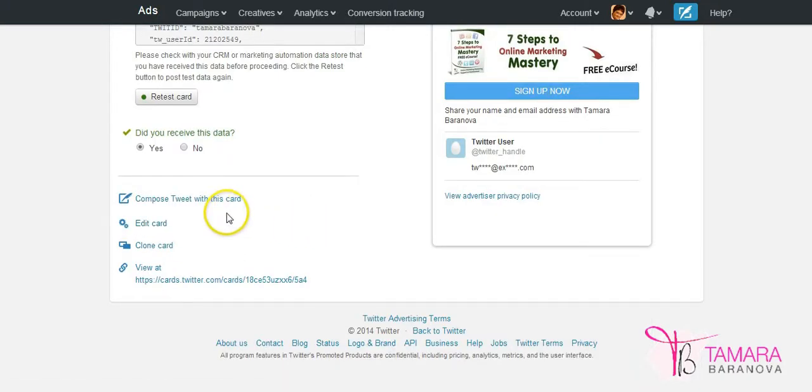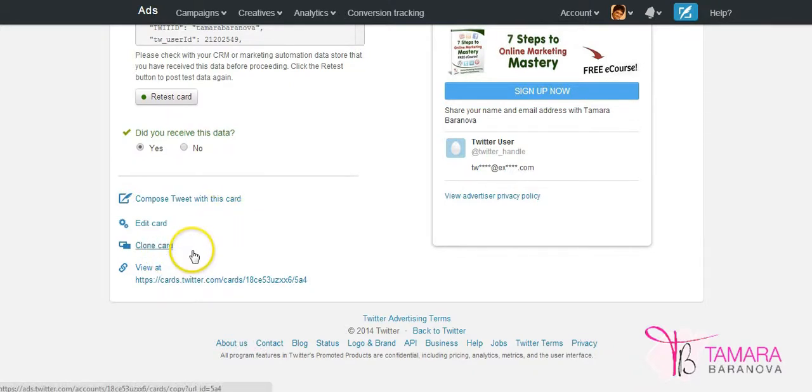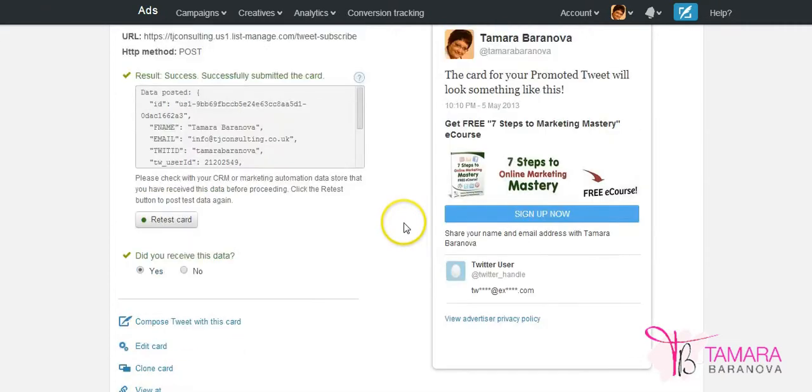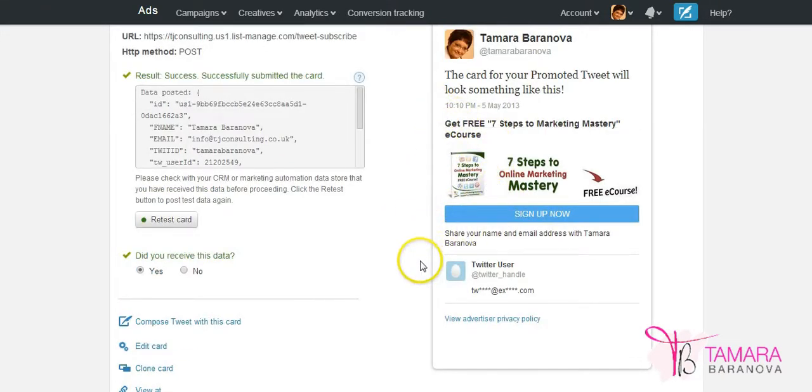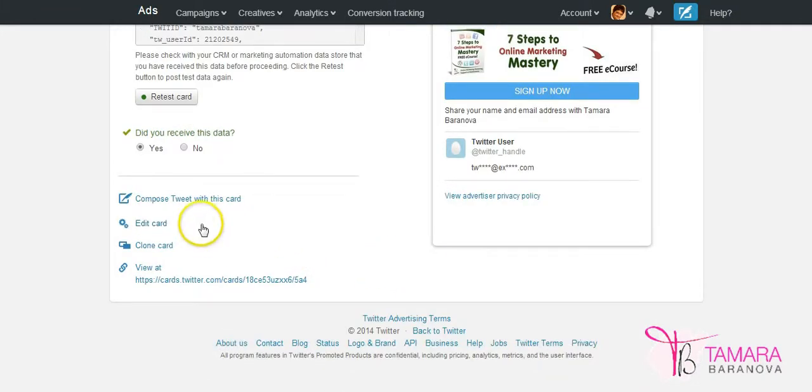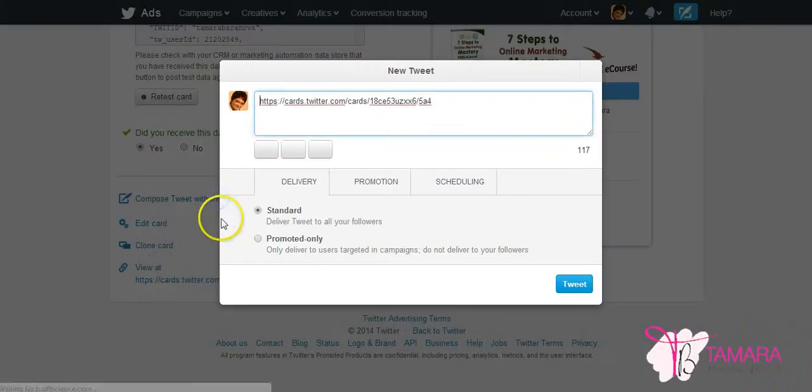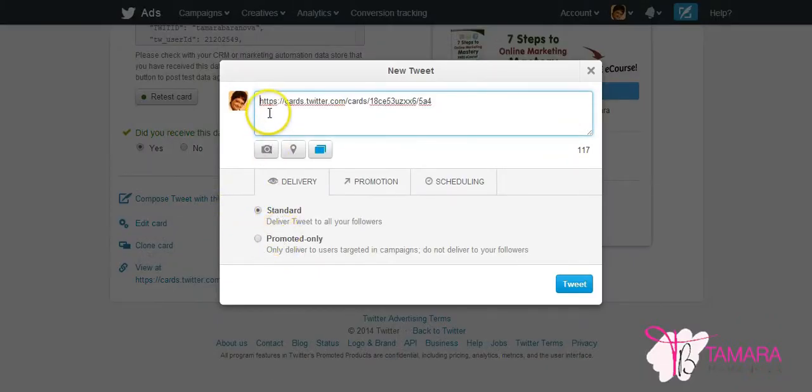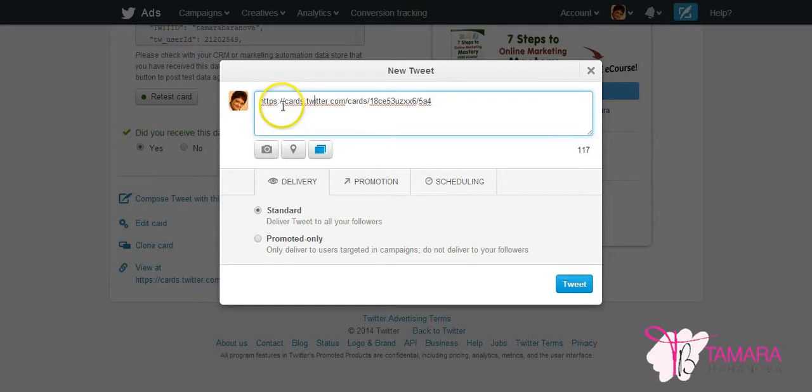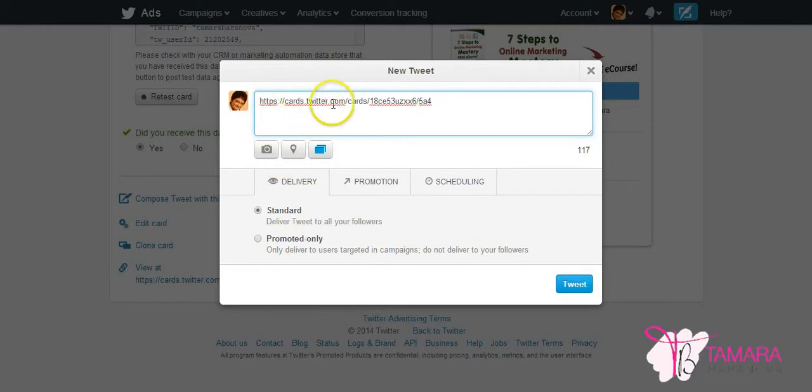So what you can do is you can clone cards if you can create multiple versions of similar cards. You can vary things like the description, picture or call button and then you can test which card works best for your marketing. You can edit the card and you can compose a tweet with it. So if you compose it with, you'll see that you get this link for your card which all you need to do to use the card is use this link in all the Twitter messages that you'll create. You don't have to use a promoted campaign. You can use those links with any Twitter messages you send.